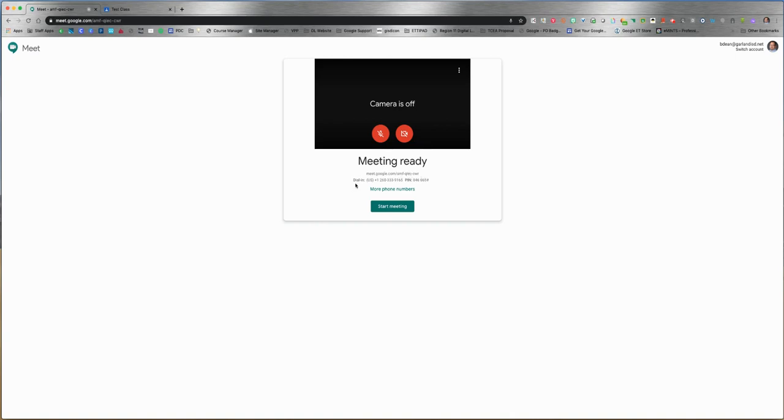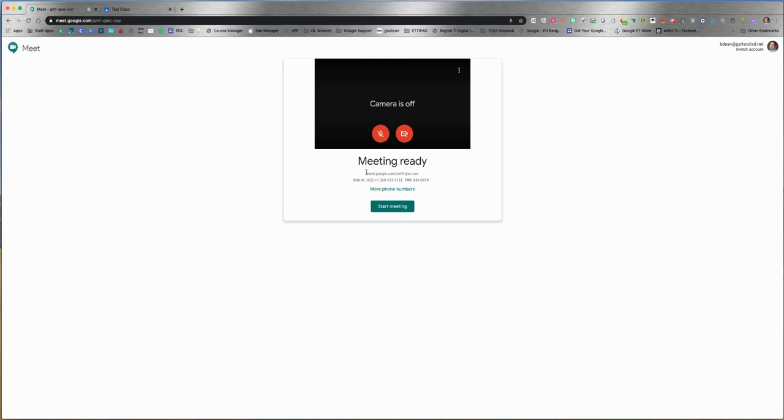It also gives you an option to dial in if participants cannot use a laptop or smartphone, but they can call into the meeting and talk to you. It provides a PIN number as well. You wouldn't be able to see them at that point, but you could talk to them. Sharing this is as easy as copying and pasting this information.